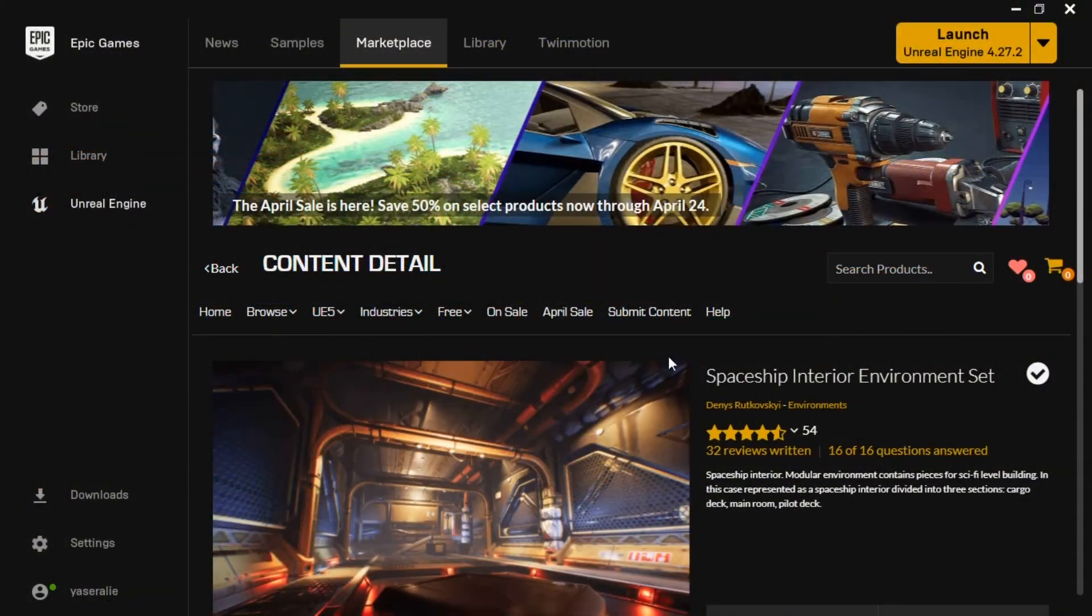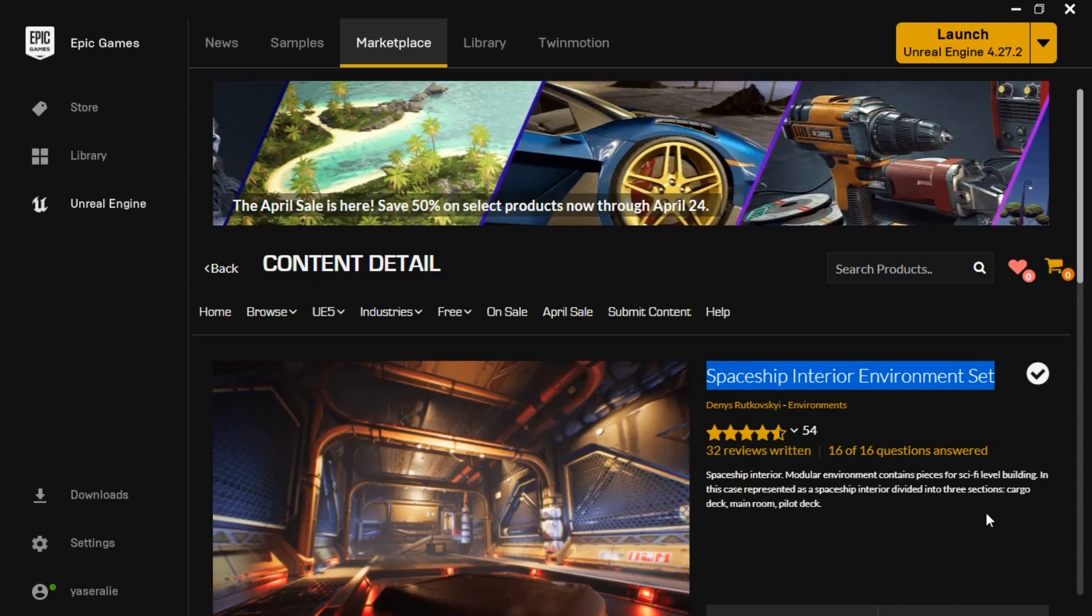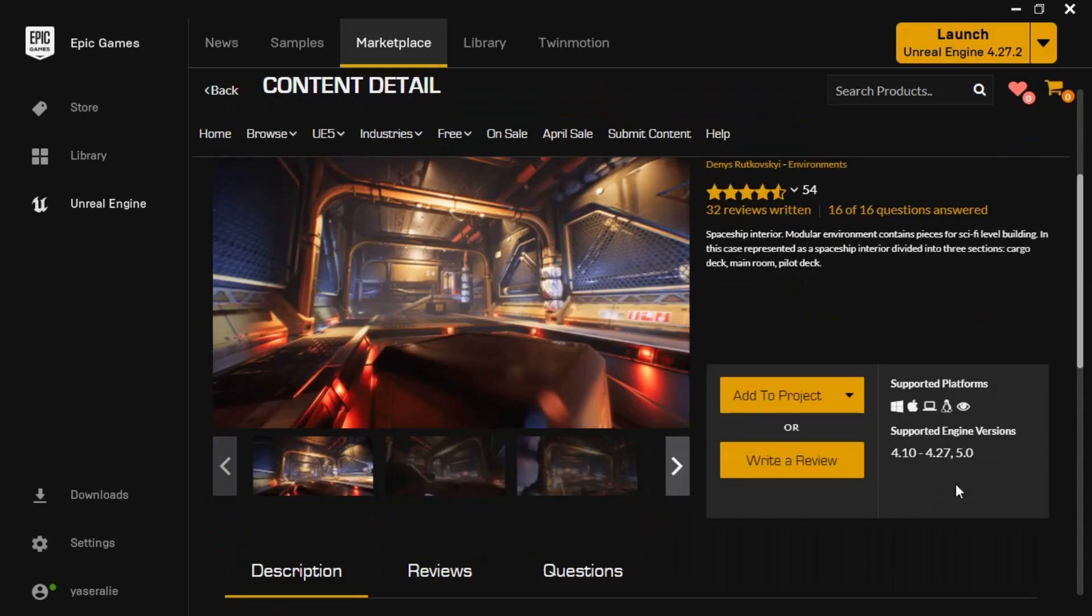In this game, I use Spaceship Interior Environment Set Model. You can find it at Marketplace for free and add it to your project.